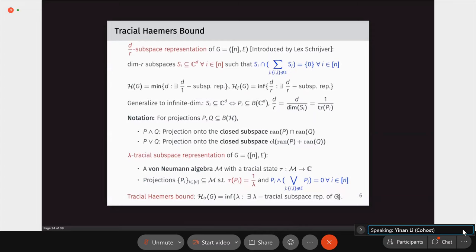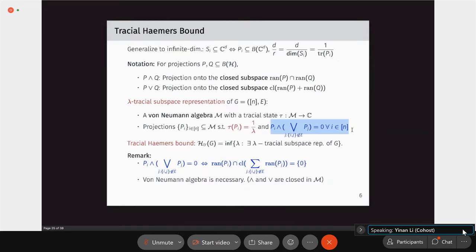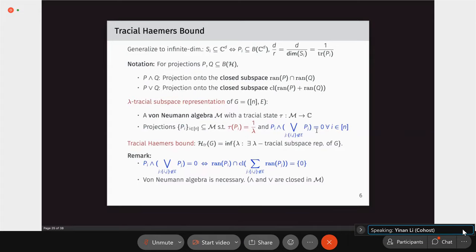The tracial Haemers bound is the infimum over all lambda-tracial subspace representations. The intersection condition is a natural infinite-dimensional generalization of the subspace intersection condition. Von Neumann algebra is necessary here because the wedge and join operations are closed in von Neumann algebras, unlike in C*-algebras typically used in non-local games.